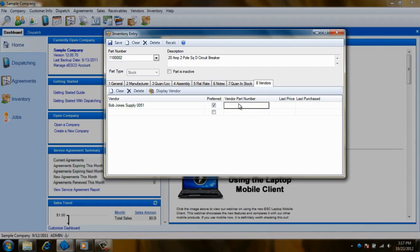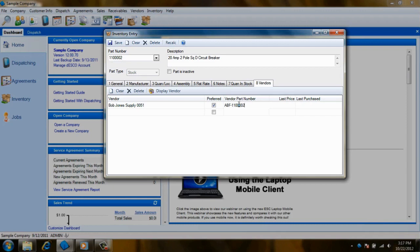If this vendor references this item using a different part number, you'll want to enter that part identifier in the Vendor Part Number column. The vendor's part number will appear on printed or emailed purchase orders and the item itself can be located in ESC with that alternate number.